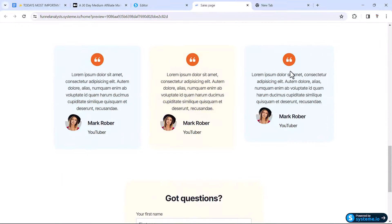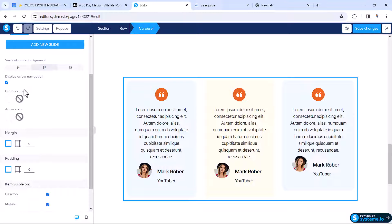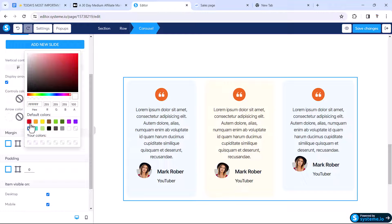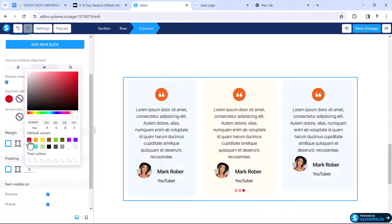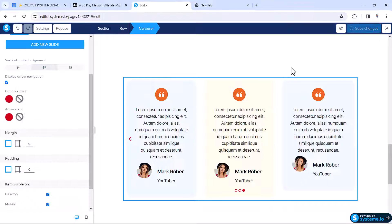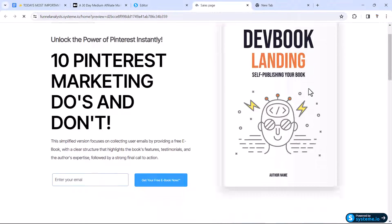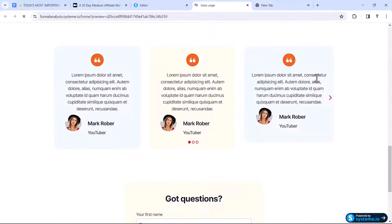Scroll down and you'll see we can't see any slider controls. The slider controls and arrows actually exist but their color is white, which is why they're invisible. Change the control color to red and also change the arrow color to red. Click Save Changes and preview again — now you can see the slider controls and navigate between the three slides.